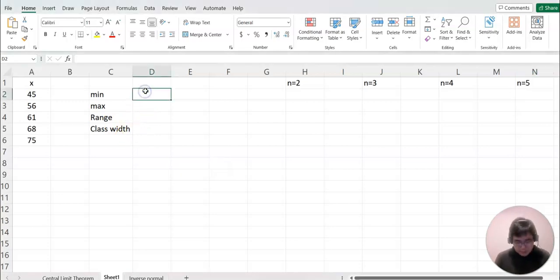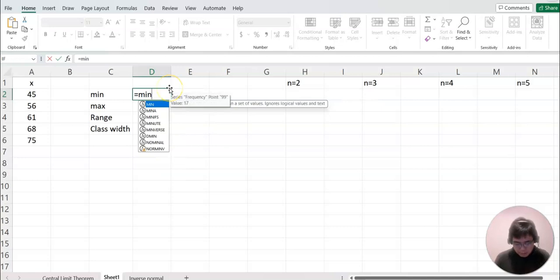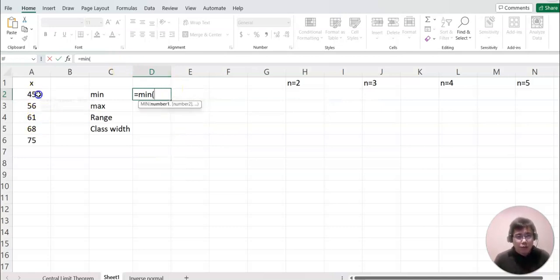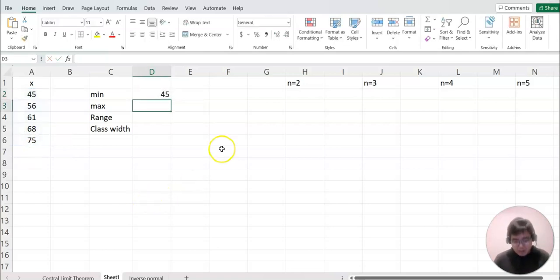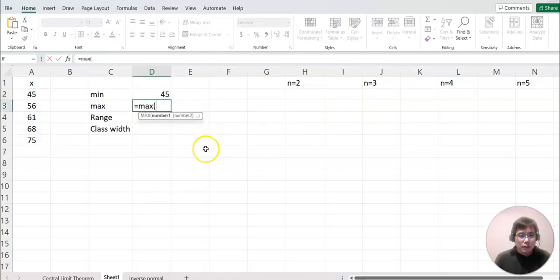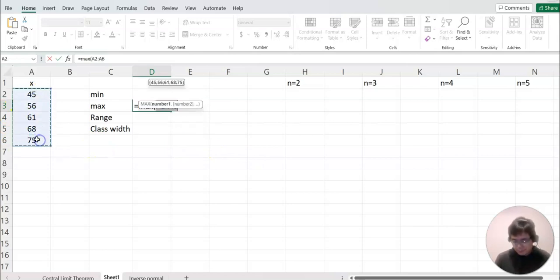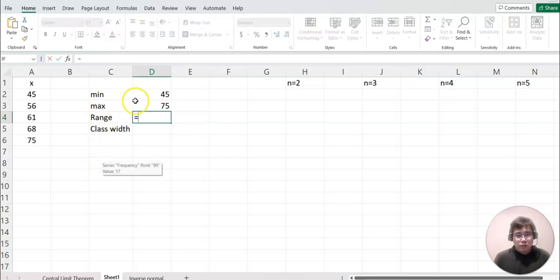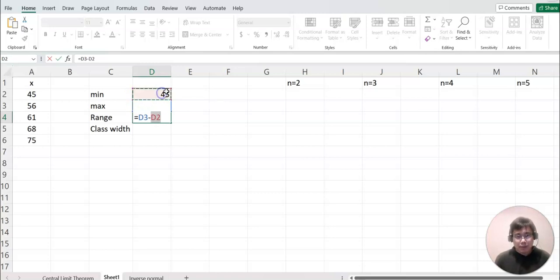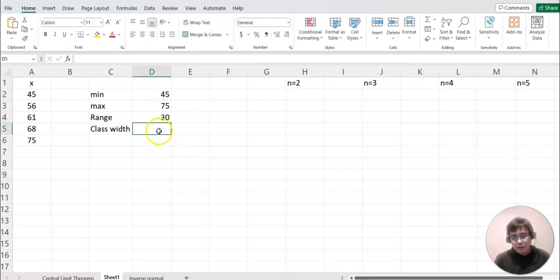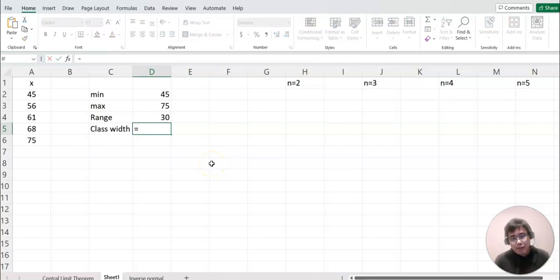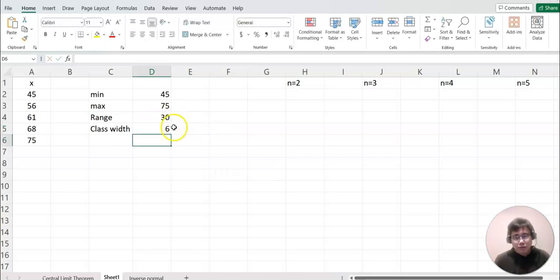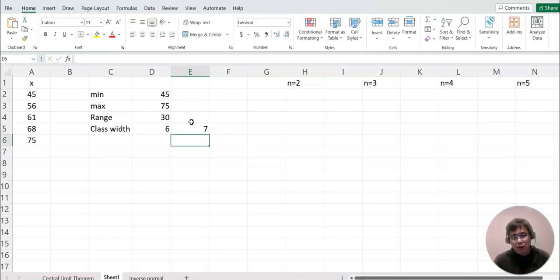Minimum means the minimum of the data — you can use the MIN function and highlight all the data. Maximum uses MAX, and highlight all the data. Range is maximum minus minimum. For class width, let's say we're making five classes, so divide the range by five — that gives six. We always round up, so we'll make it seven.